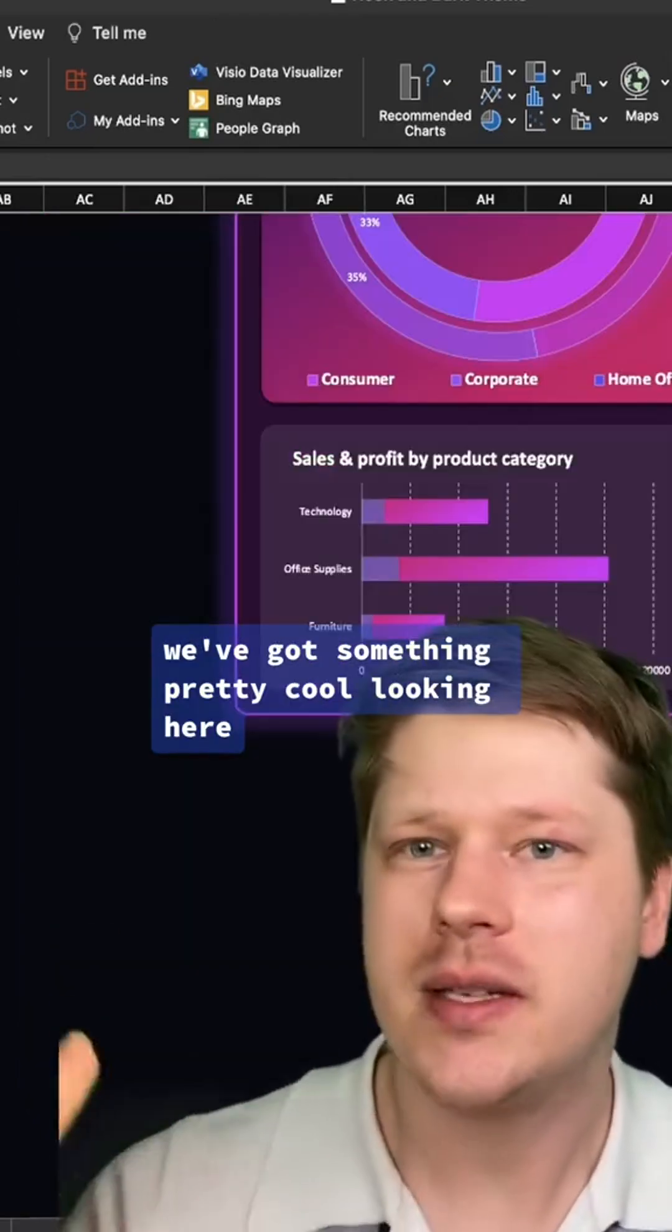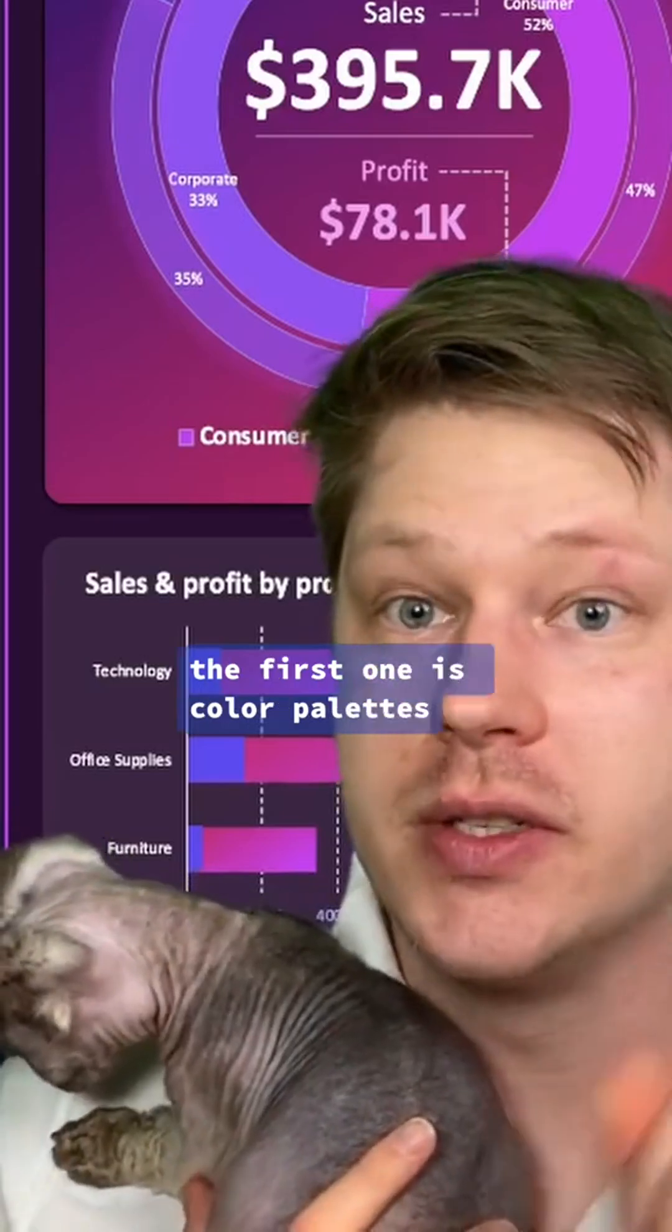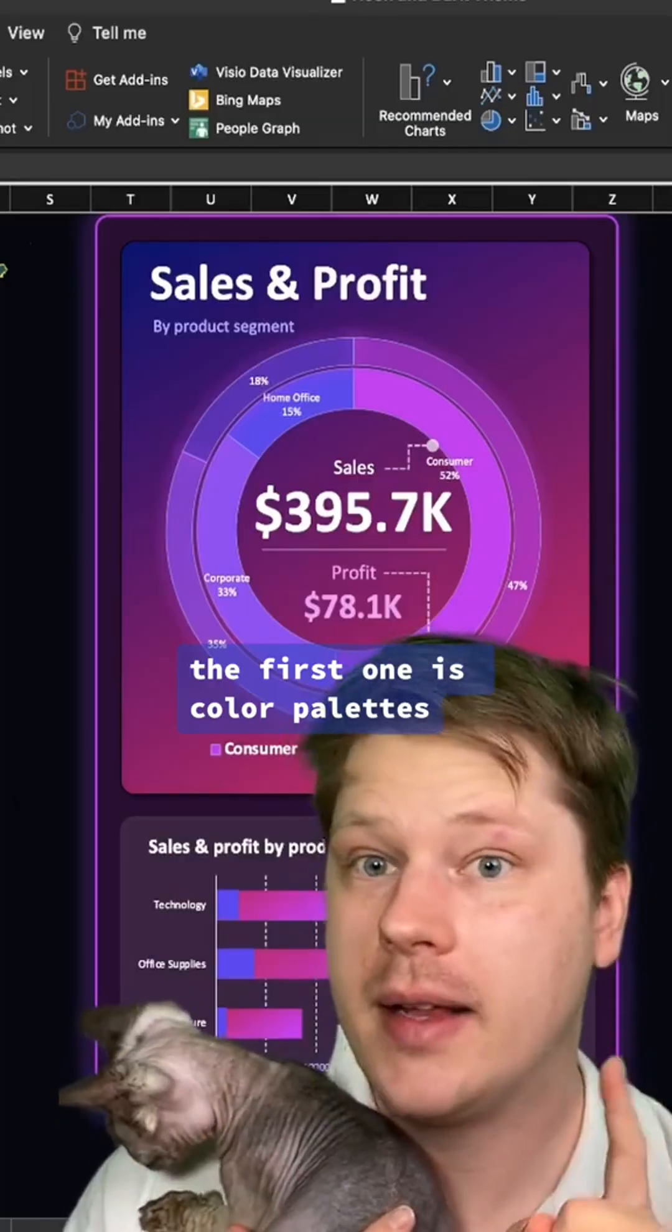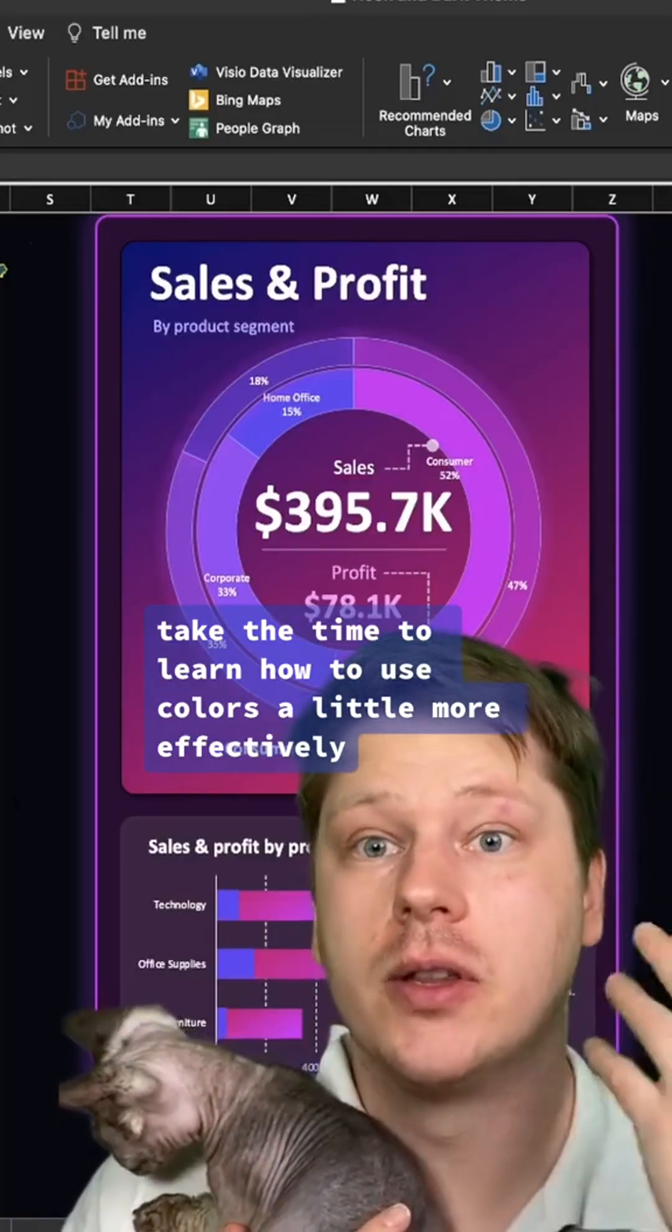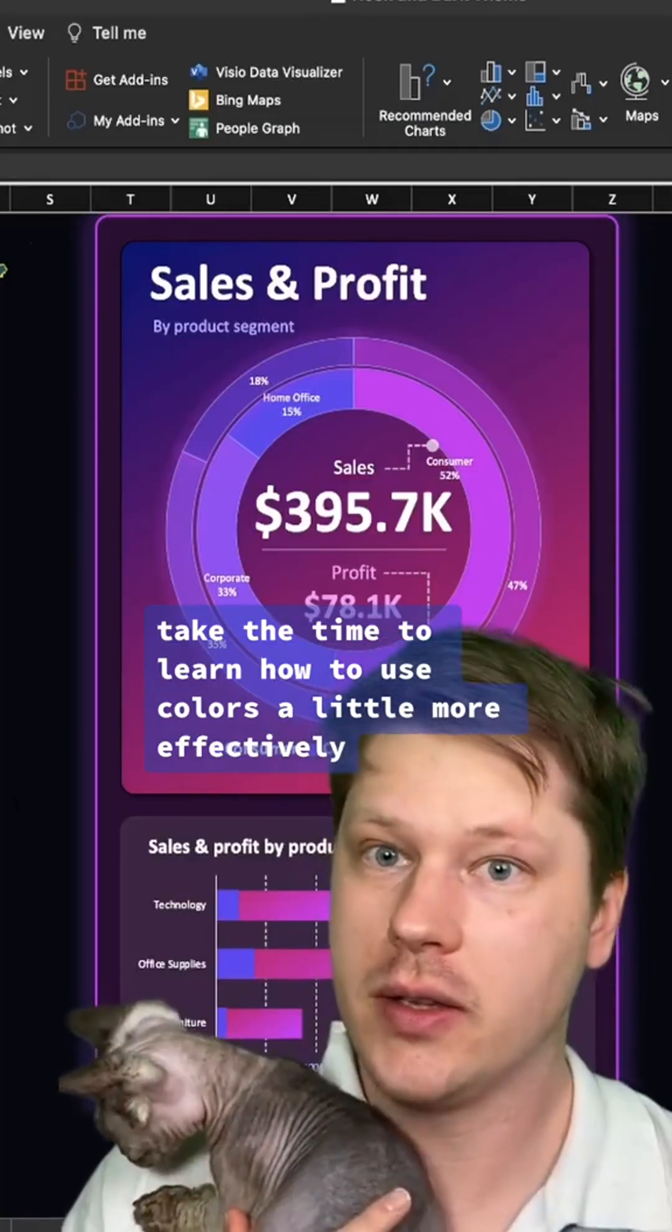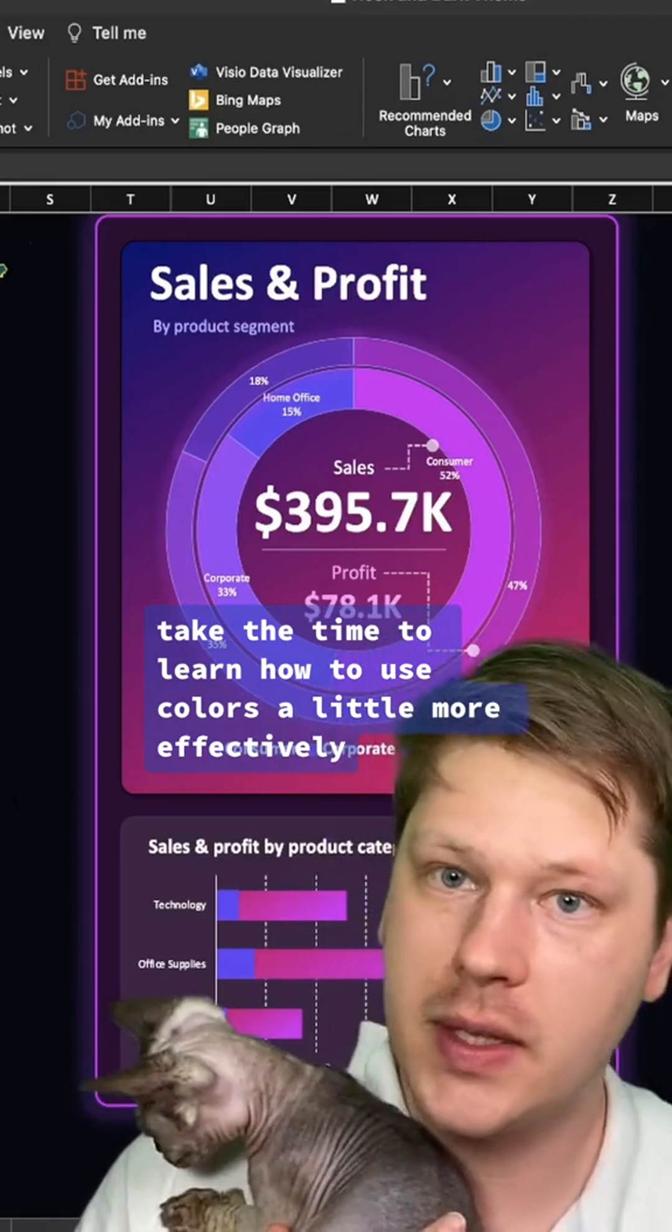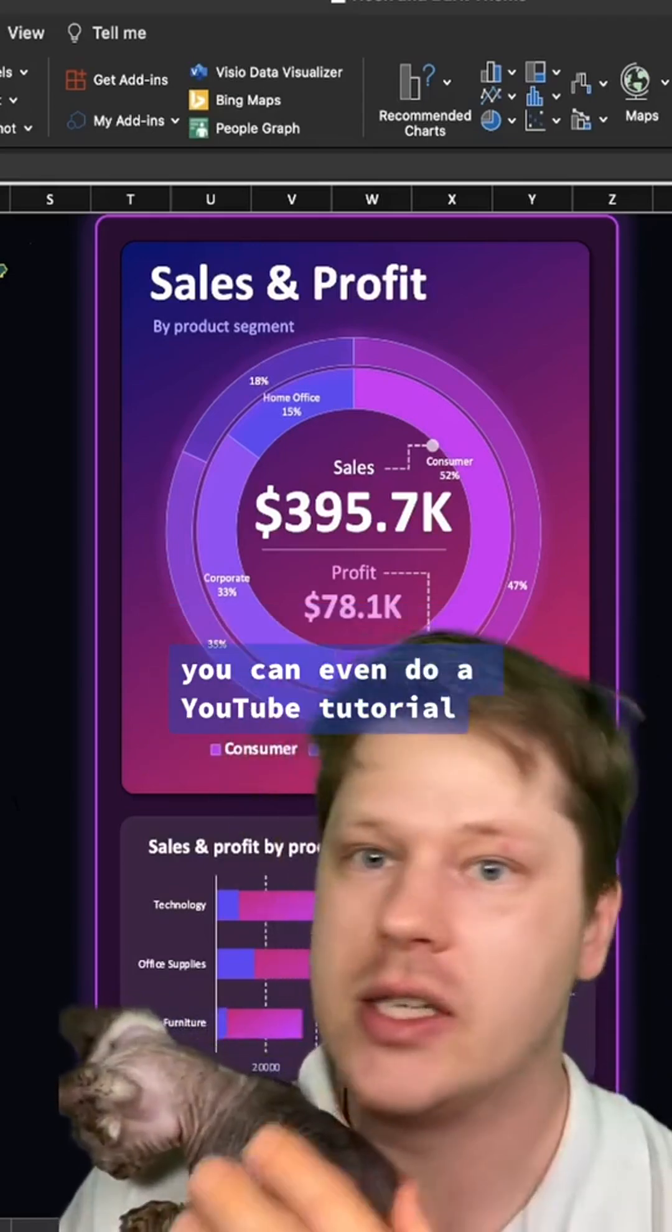The two most important skills: the first one is color palettes. Take the time to learn how to use colors a little more effectively. Do a little practice. You can even do a YouTube tutorial just to get more comfortable choosing colors.